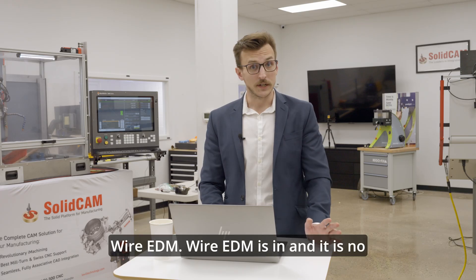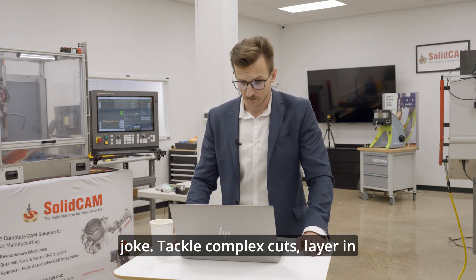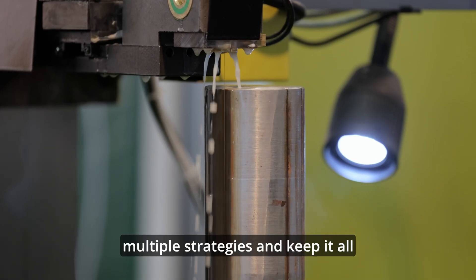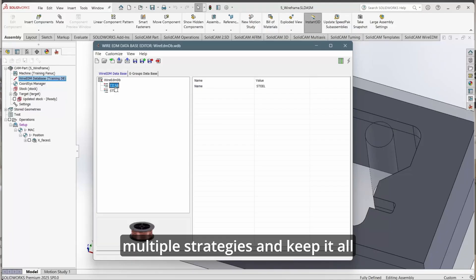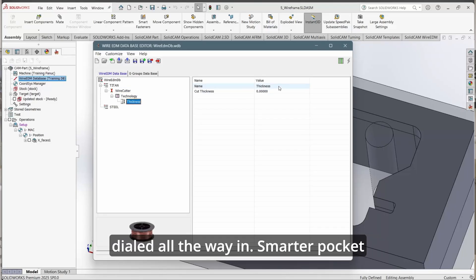Wire EDM. Wire EDM is in and it is no joke. Tackle complex cuts, layer in multiple strategies, and keep it all inside your CAD setup. Clean, precise, and dialed all the way in.